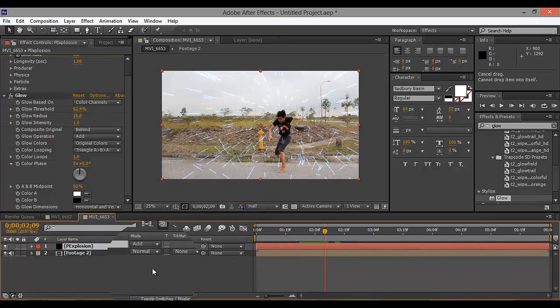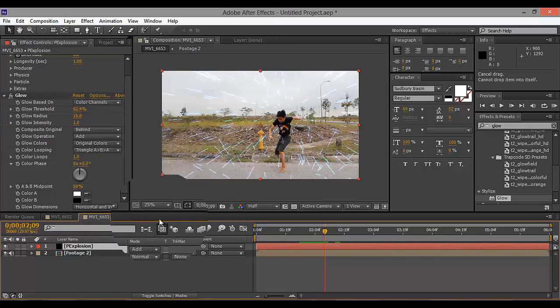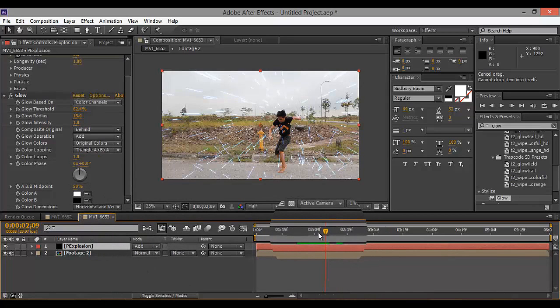Right now my optical flares plugin is messed up. Every time I want to add the optical flares my After Effects crashes. I don't know why — maybe because of my GPU.